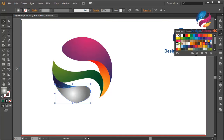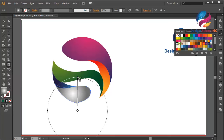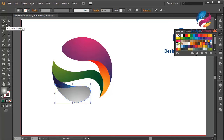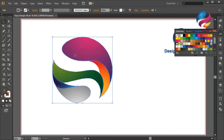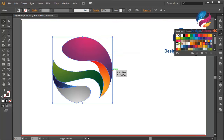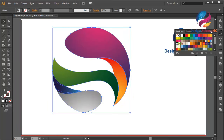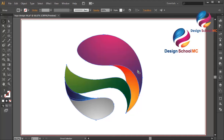I think that looks good. I will group all the objects — select all objects, right click and select Group. Change the size a little bit bigger like this, and put this object on the center of the background.